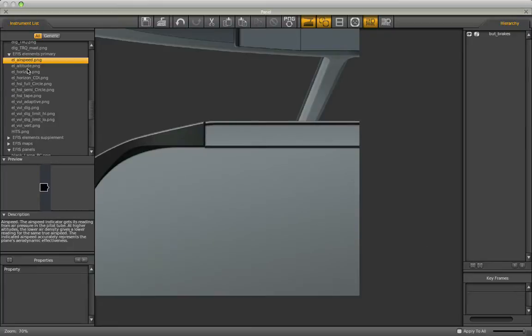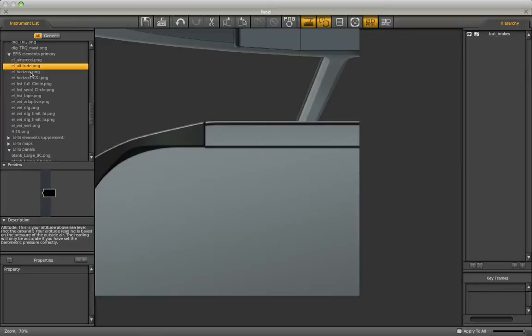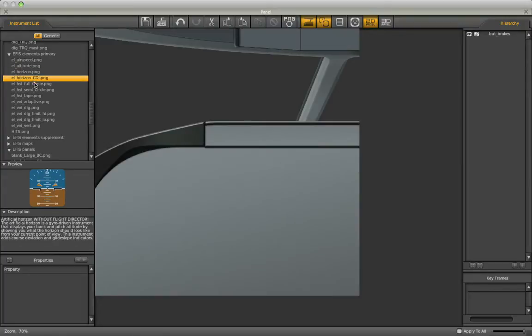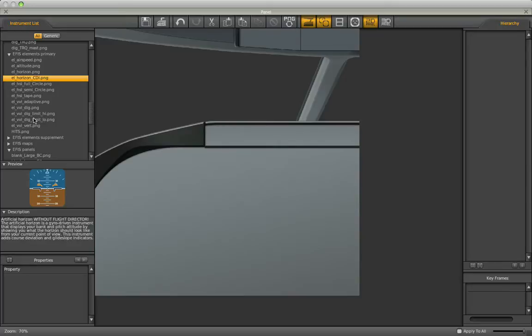One area is the instrument list, where whenever you click on one of these things, you get a picture, some information, some properties that you can change, and all that stuff. Here we will have a list that gets populated as we drag instruments into the plane.